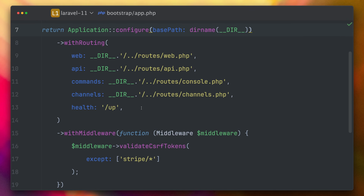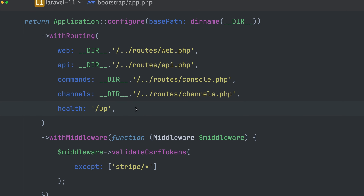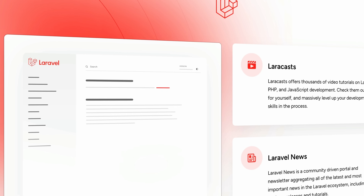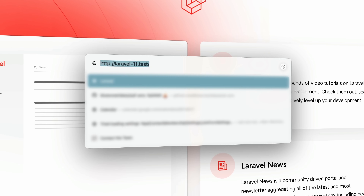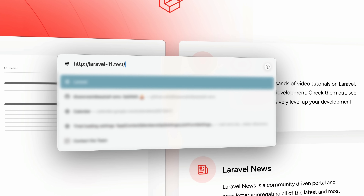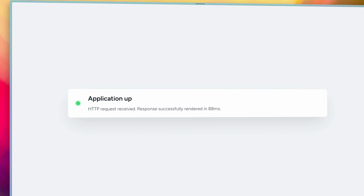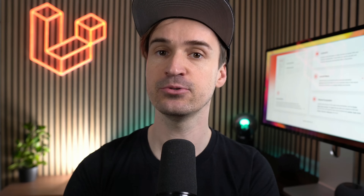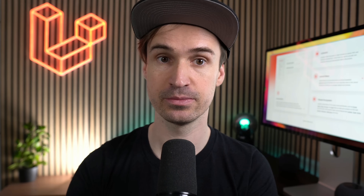You might have also noticed a new health argument to the withRouting method. This is also a new feature in Laravel — an endpoint to check your app's health. Third-party applications like health monitoring services can use it. There is also a nice health event dispatch that you can listen to and add additional checks if you want to.